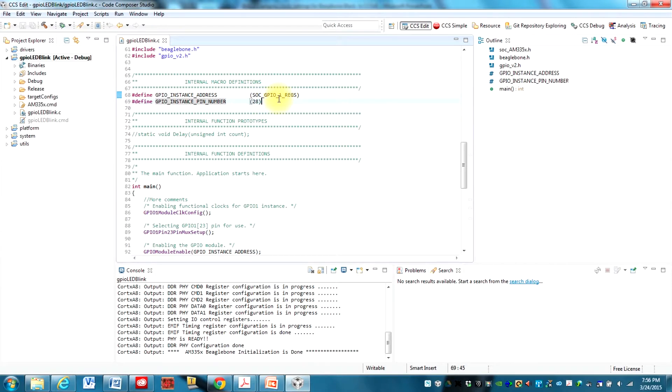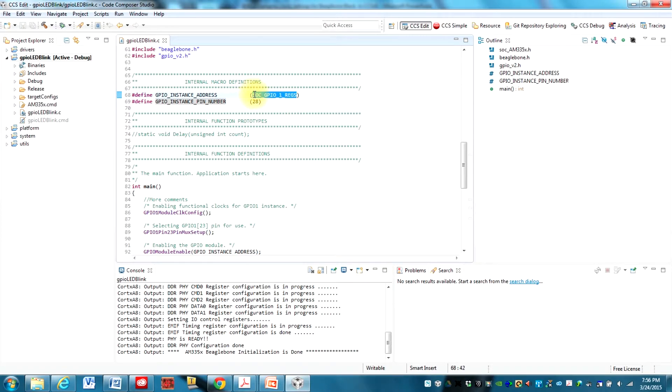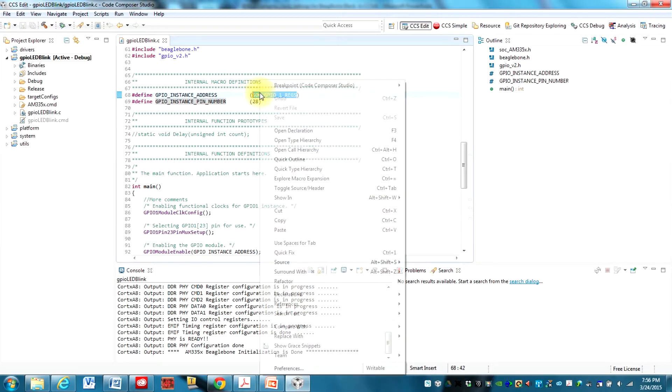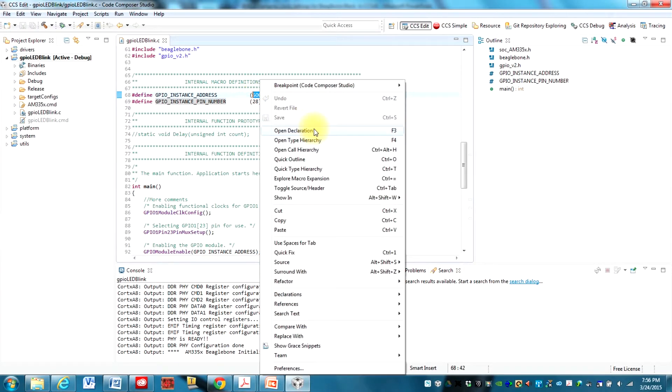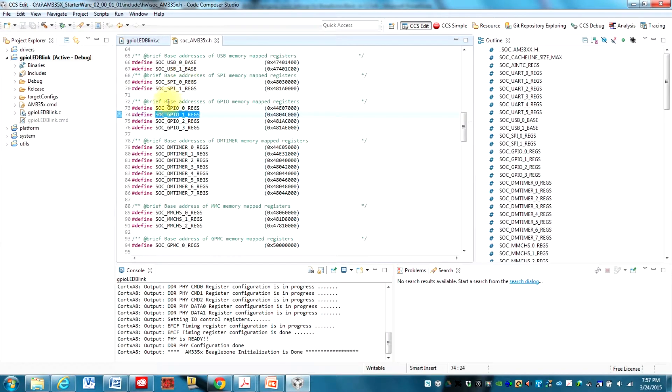If we wanted to use GPIO2, for example, we would need to change this right here. And I'll show you what this actually means. If you highlight this and right click and then hit open declaration, it'll show you where this is defined.